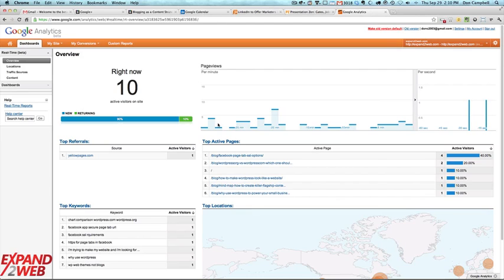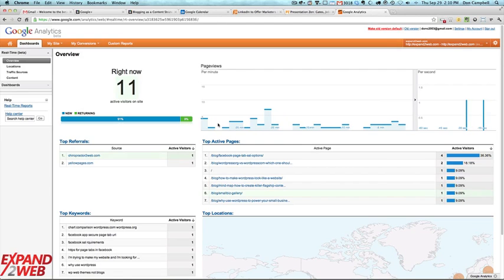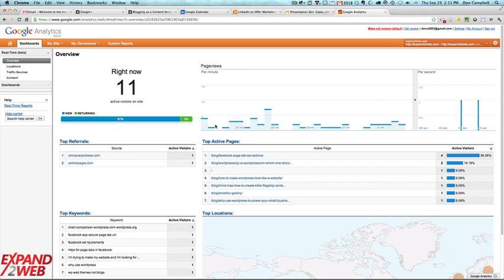Hey everybody, Don Campbell here, and I just got a hold of the new Google Analytics real-time beta, and I thought I'd just show you a quick peek at it. It's kind of neat so far.